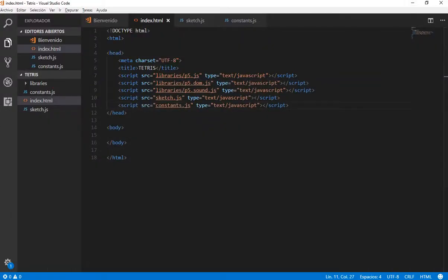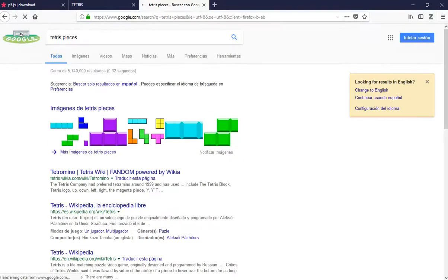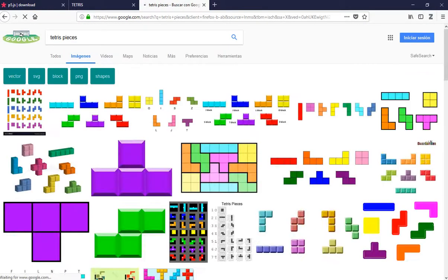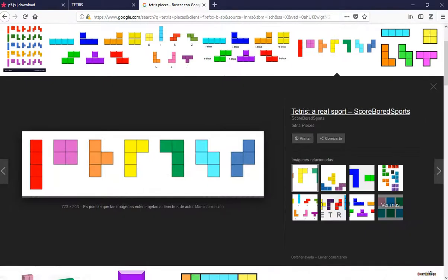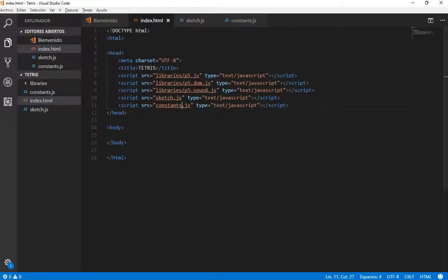Let's start coding a box. A box is the smaller piece that we can think of in this game. Let's search for Tetris pieces. As you can see, each piece is made of small squares. We are going to make a class that represents those squares and we are going to name that class Box. So it is going to be a simple class.